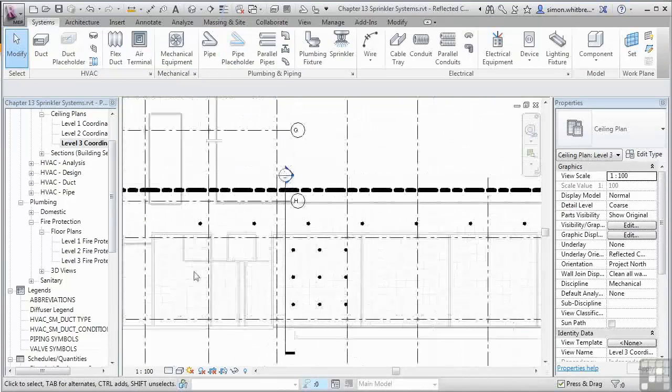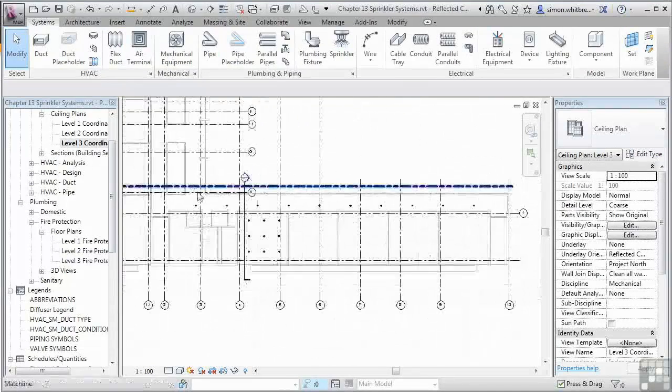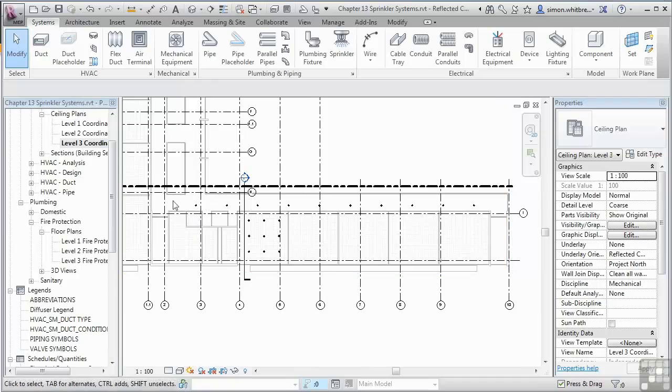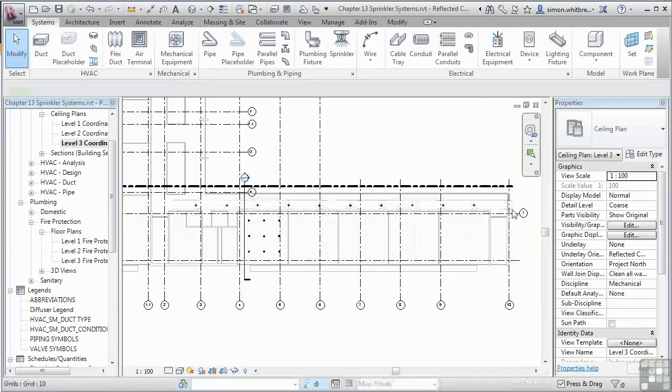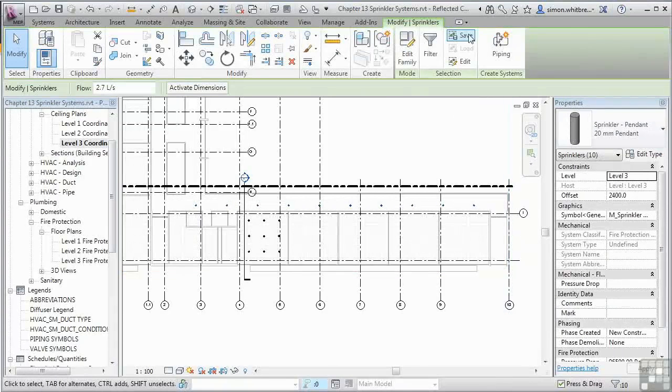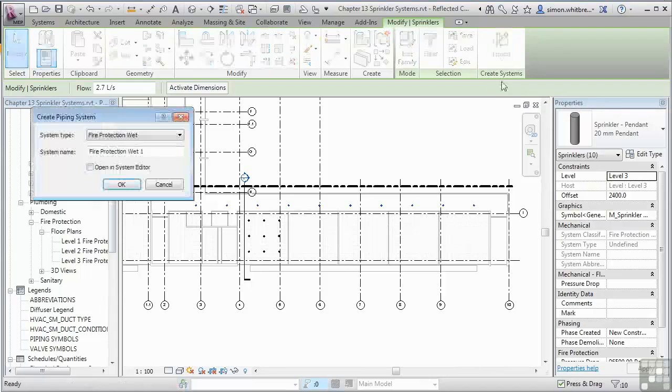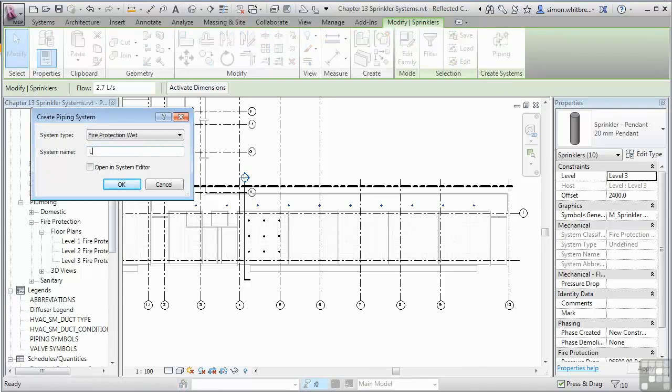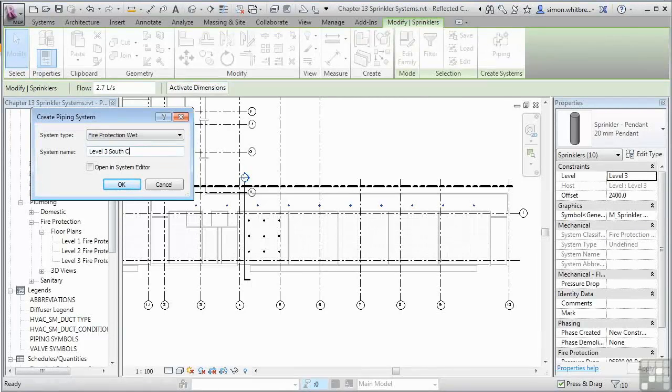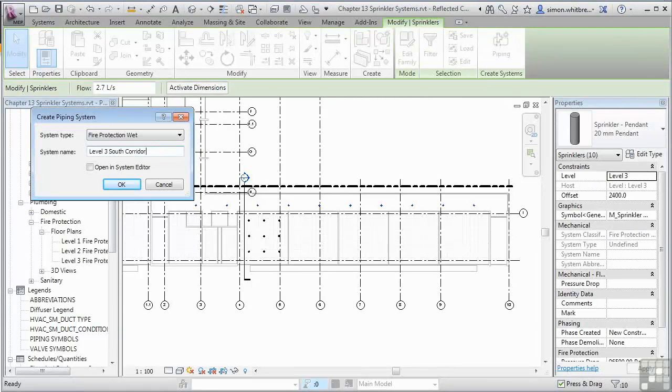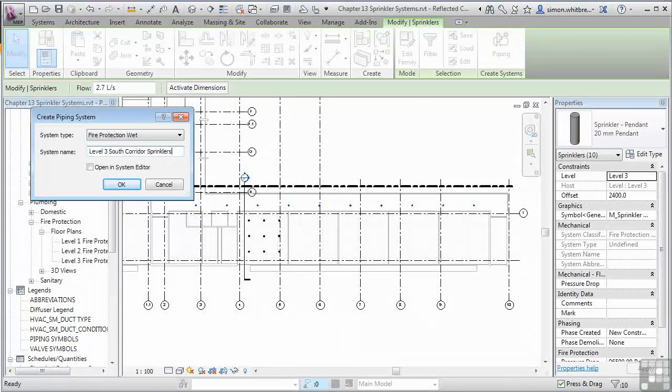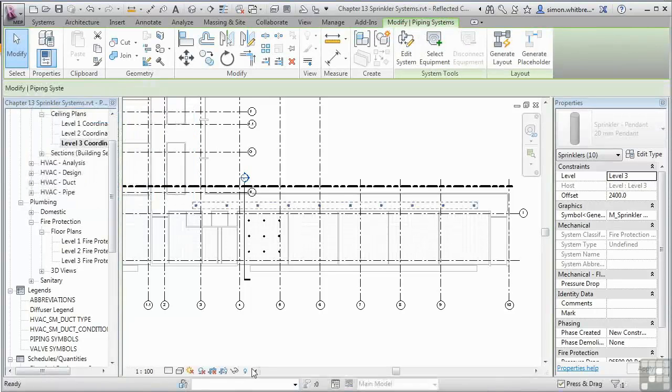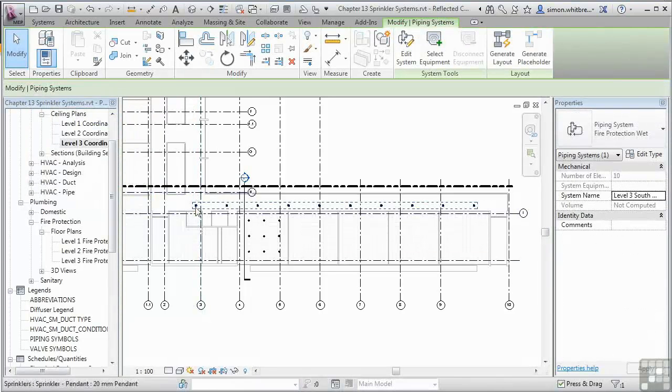I'll do the same for the corridor. Only this time I'm just going to select all the sprinkler heads. Click on Piping. And this time we'll call this Level 3 South Corridor Sprinklers. And click on OK. That's now created my corridor sprinkler zone.